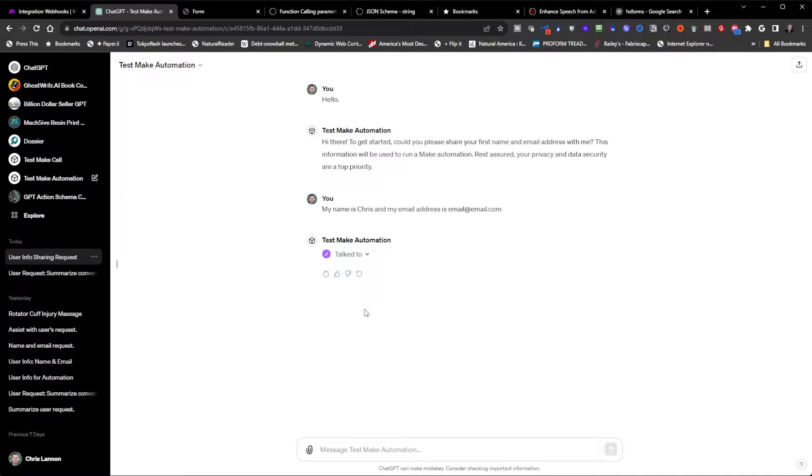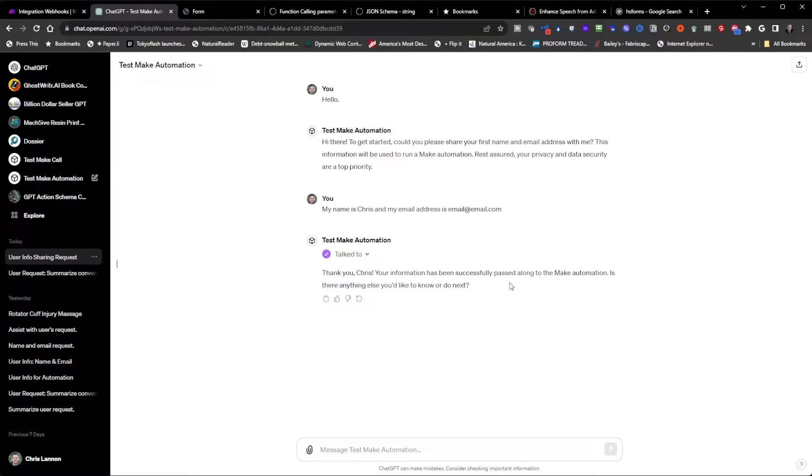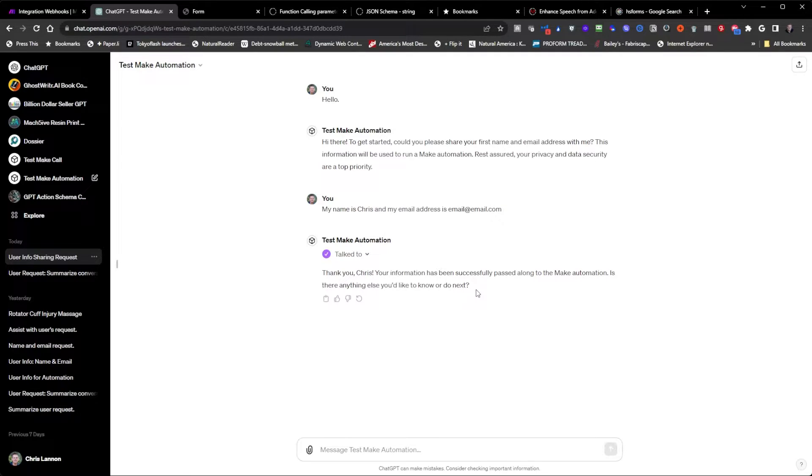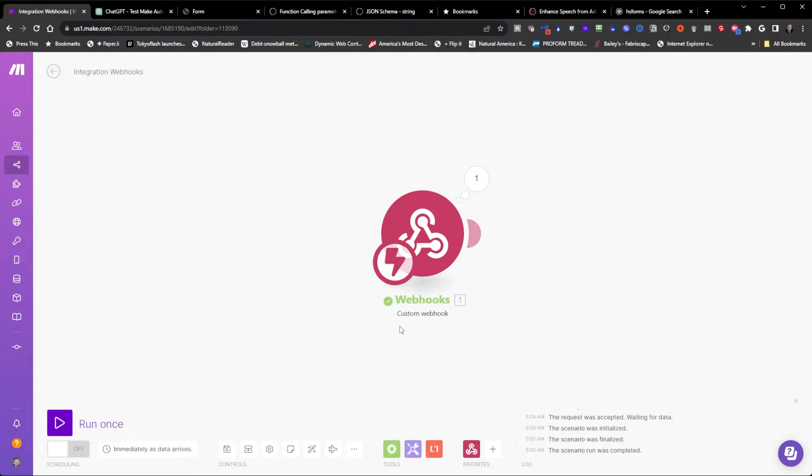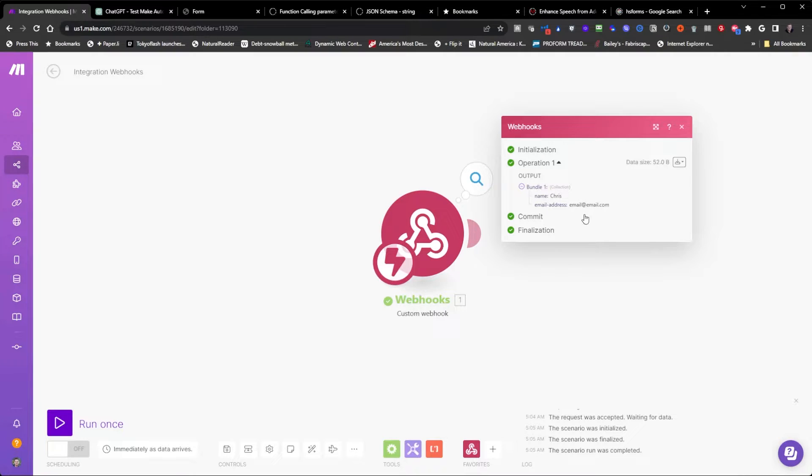It's firing up the action and now it says, thanks Chris, your information has been successfully passed along to the make automation. Is there anything else you'd like to know or do next? And if you look over here, it actually executed the automation and my information has been passed along and is stored in the bundle.